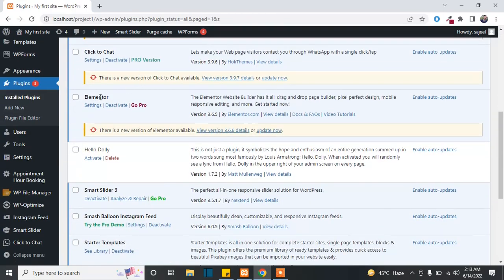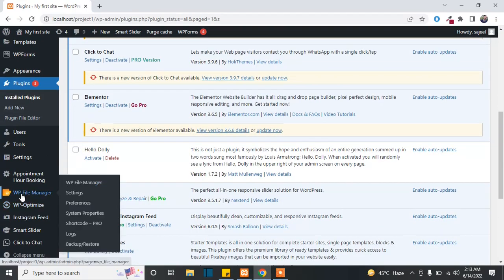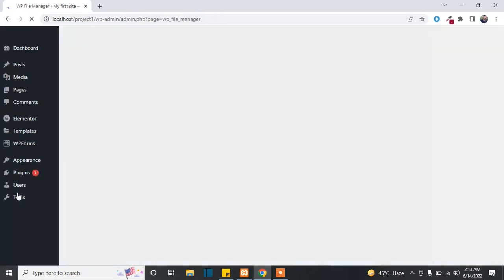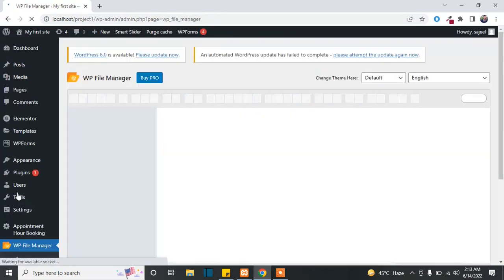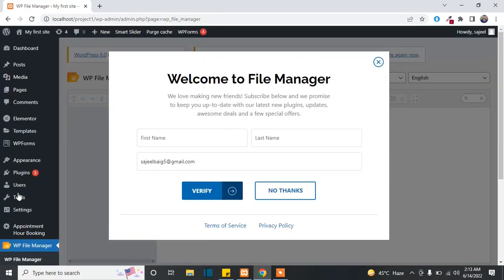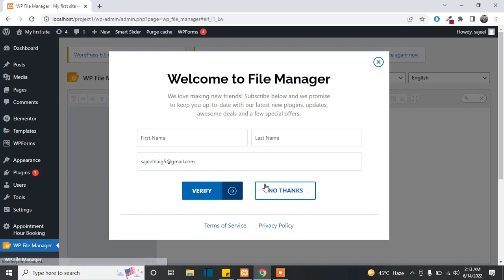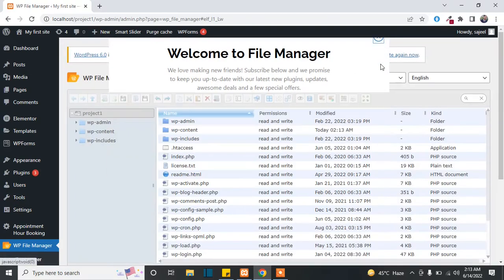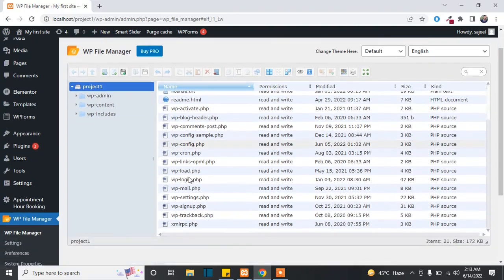After the activation you will see WP File Manager here, just click on it. If you want to verify your account you can verify, otherwise you can just simply close it. Now you will see all the folders here.